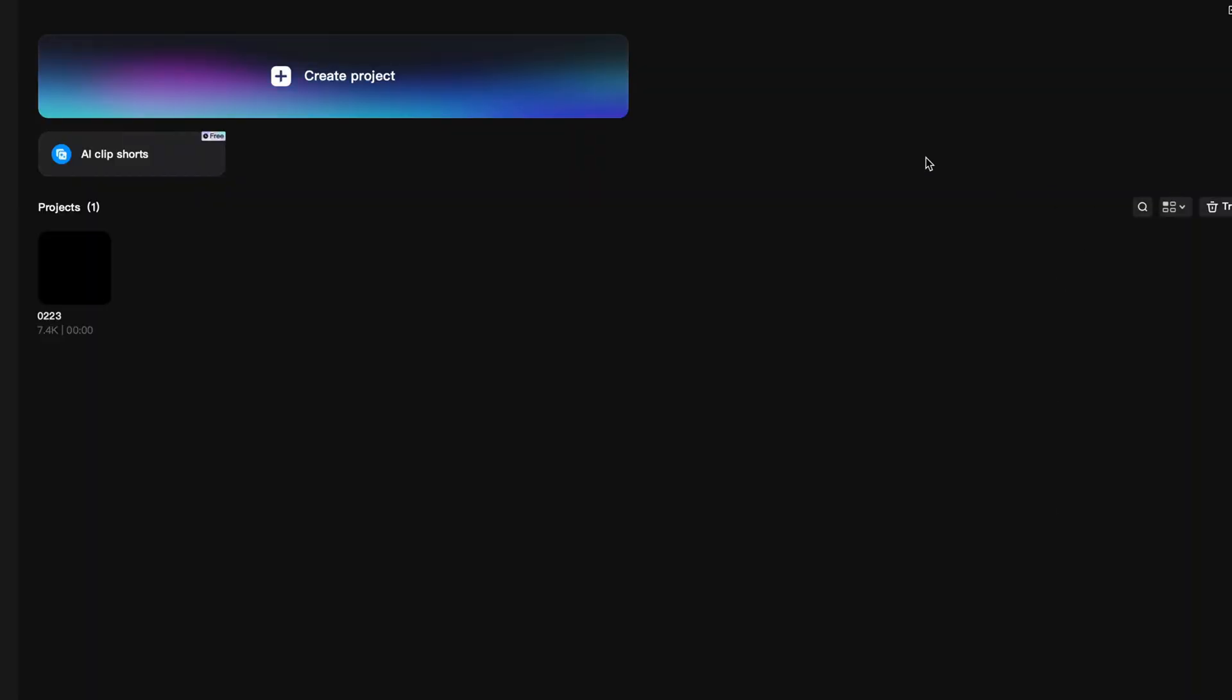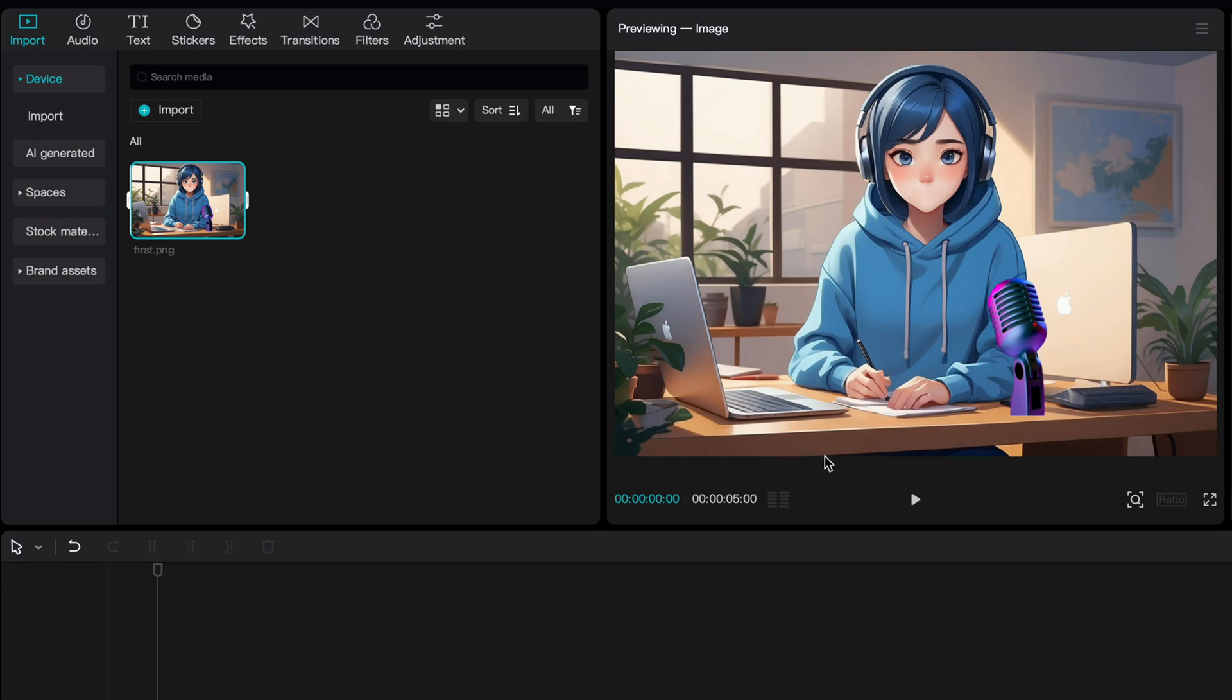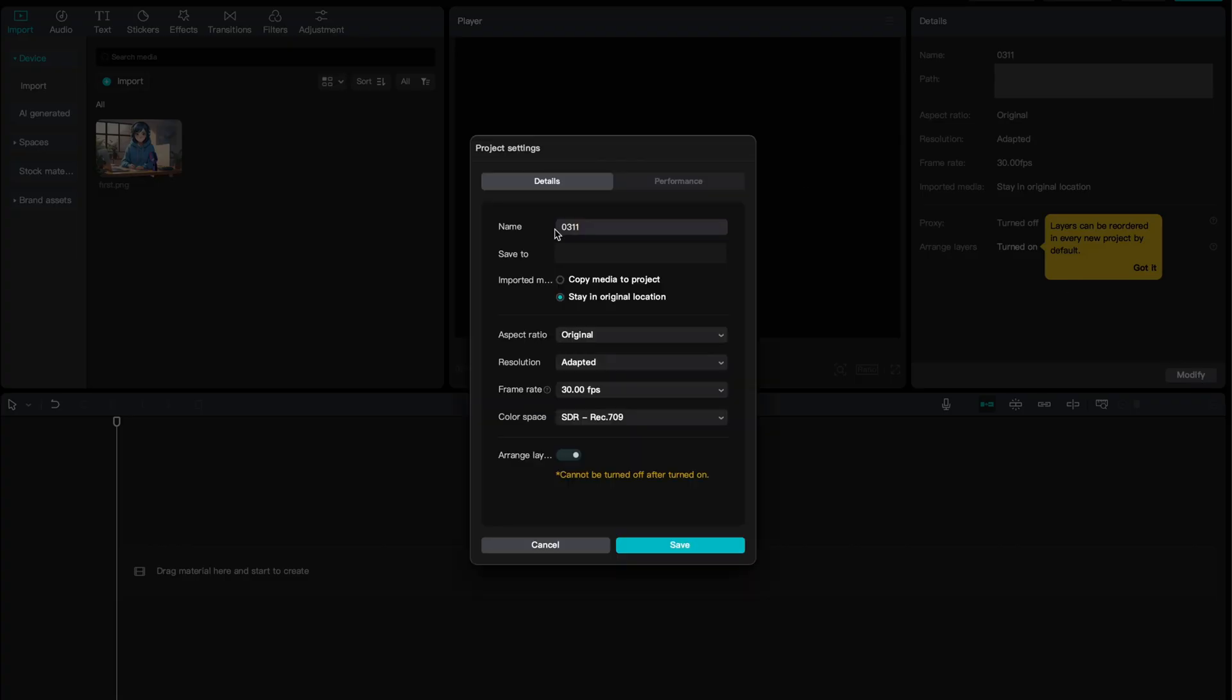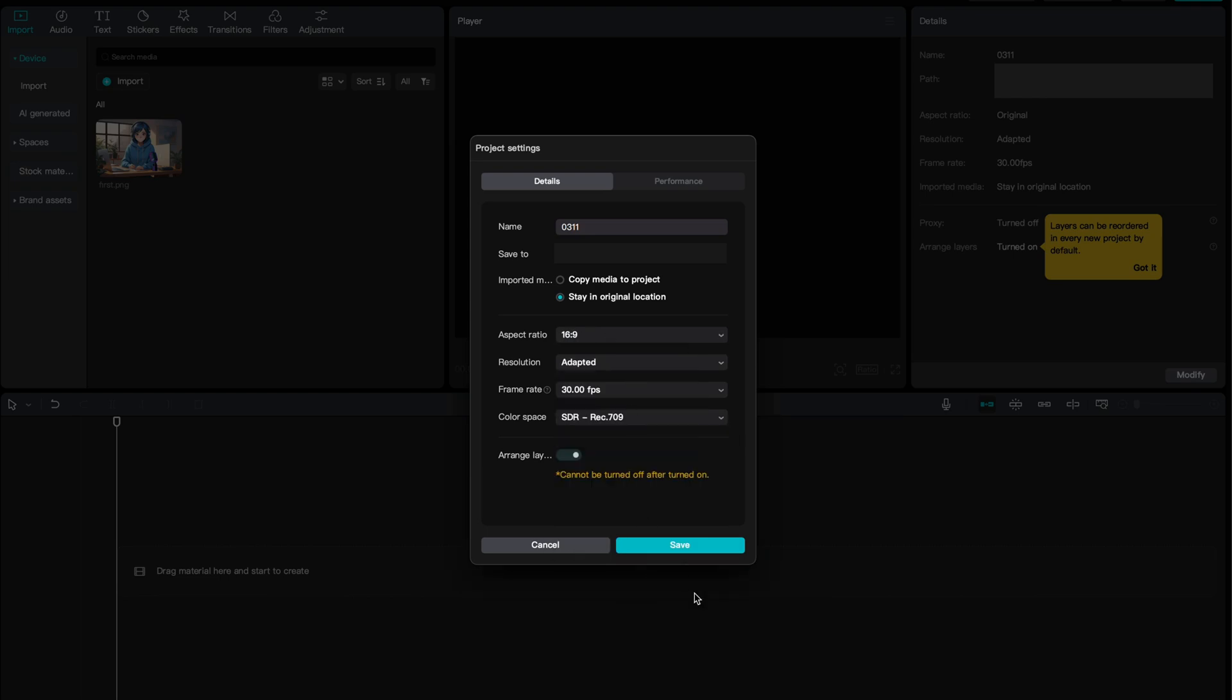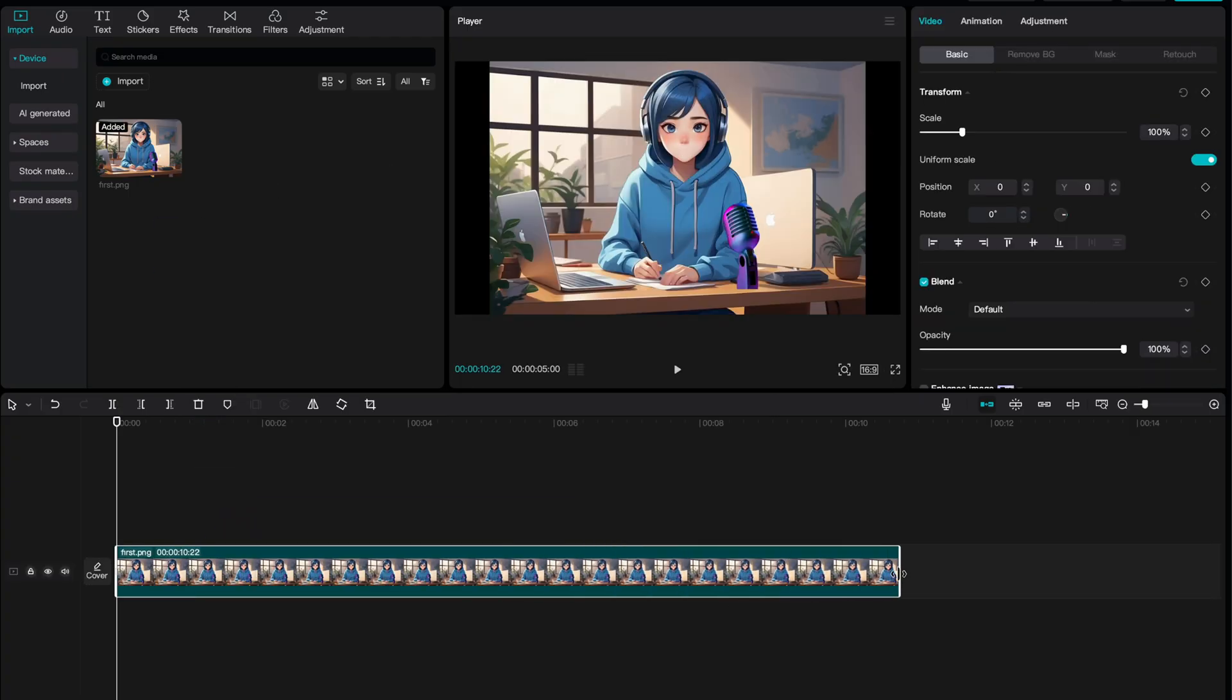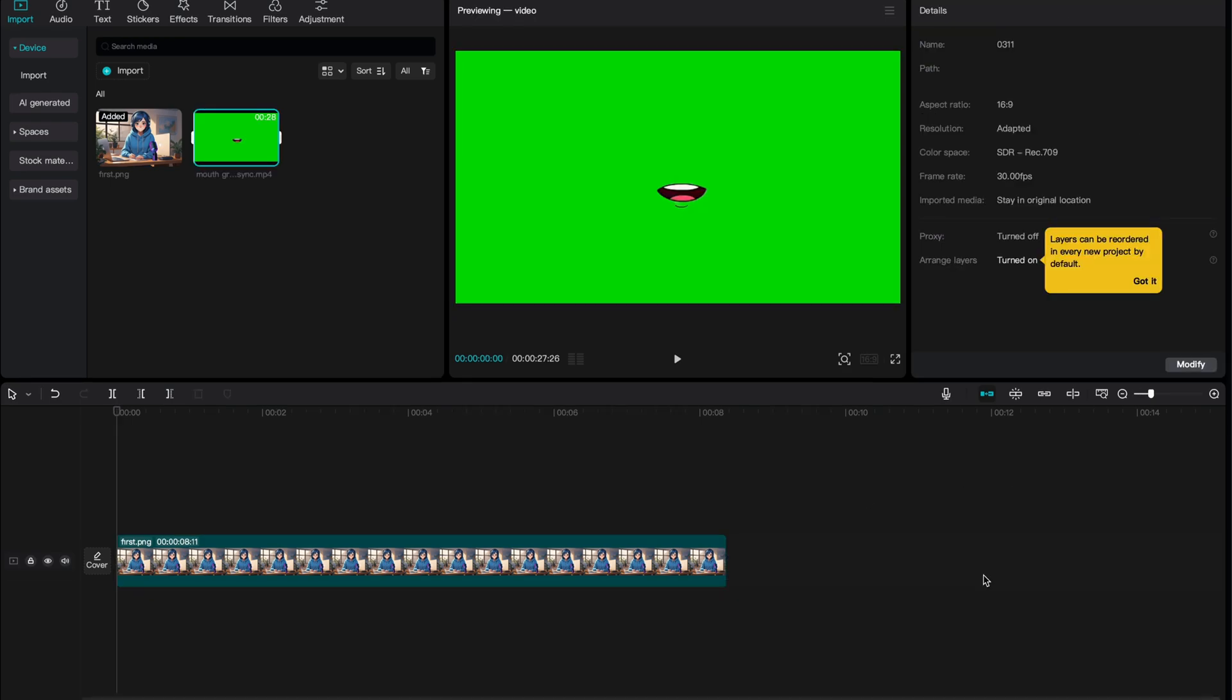We open CapCut and create a new project. We import our character into the project. After pressing Modify and setting the ratio to 16:9, drag the edited image into the timeline and in the file described in the profile, you will get a video like this.